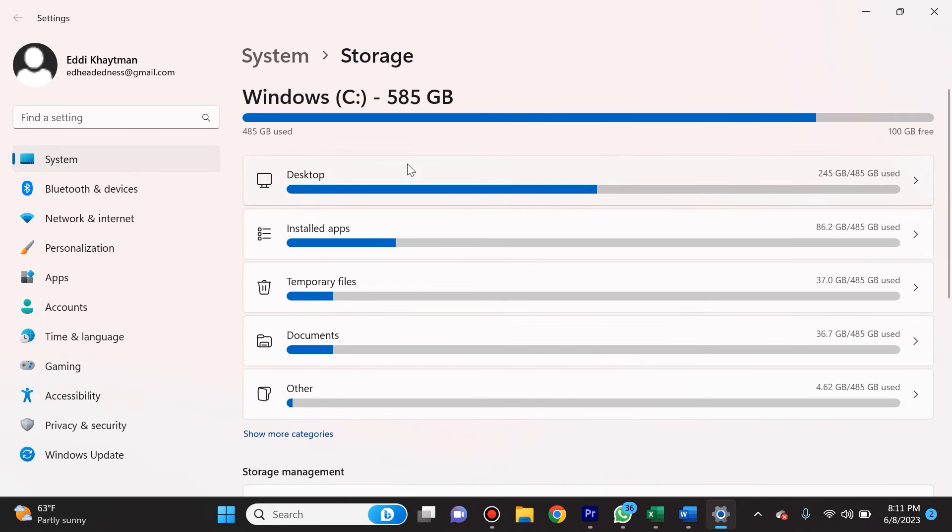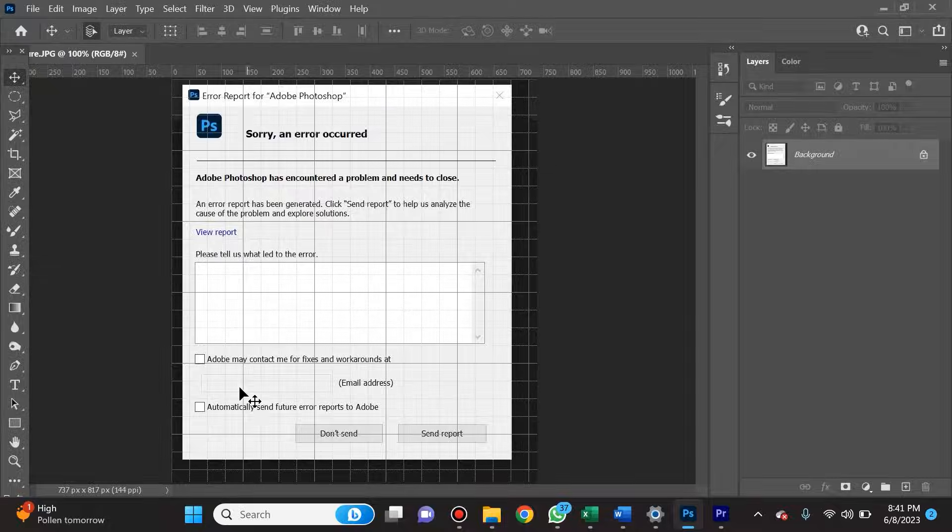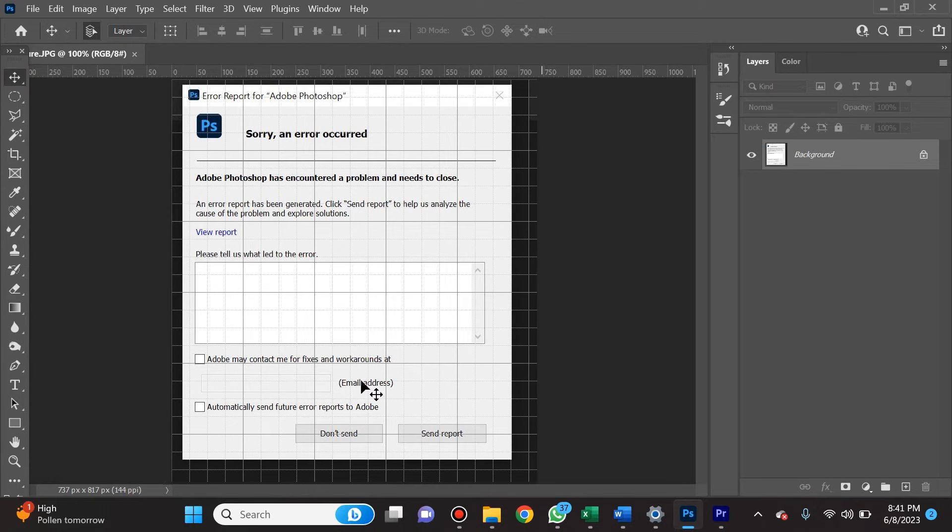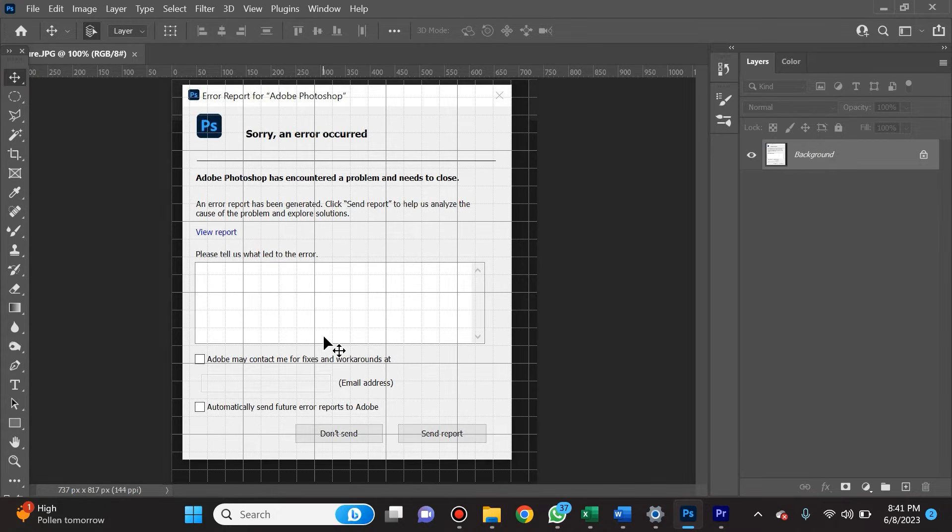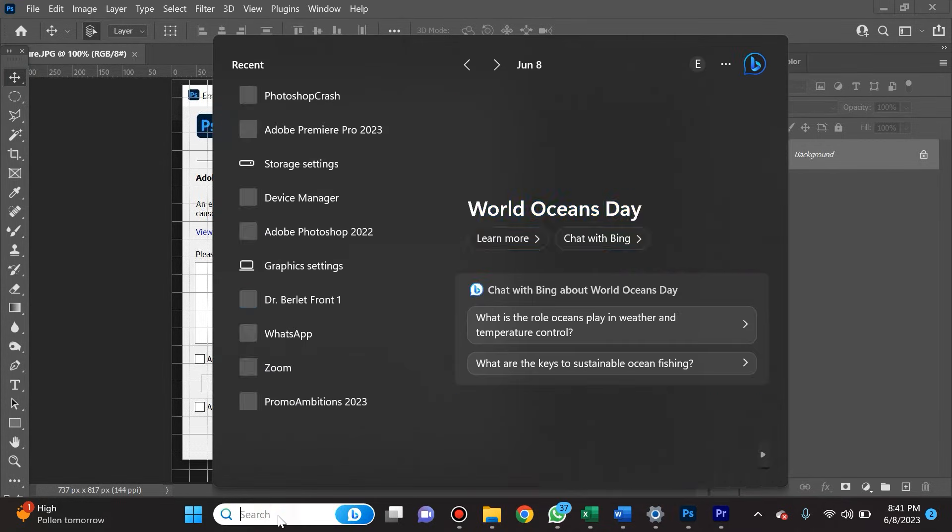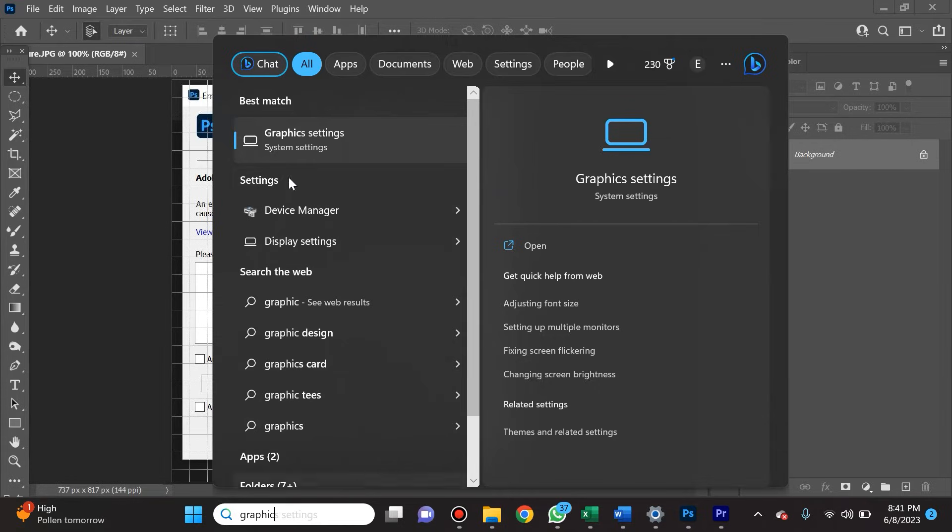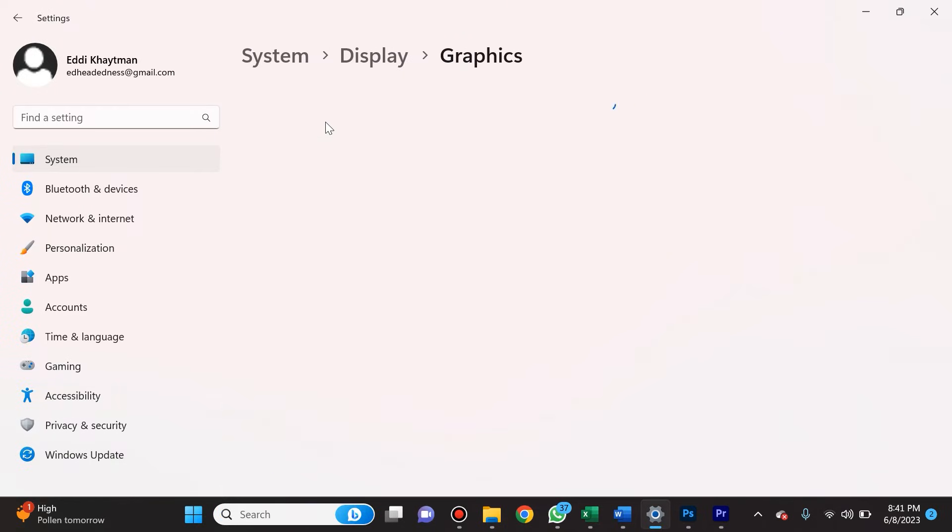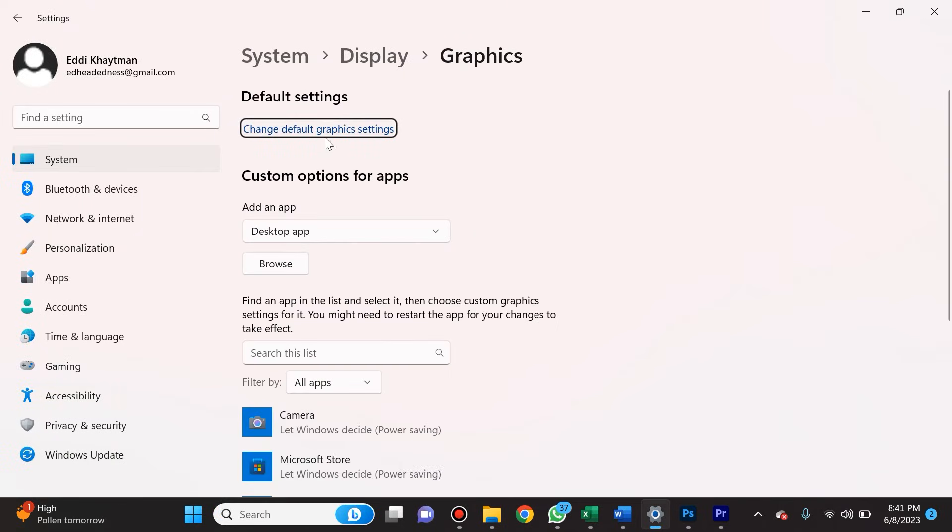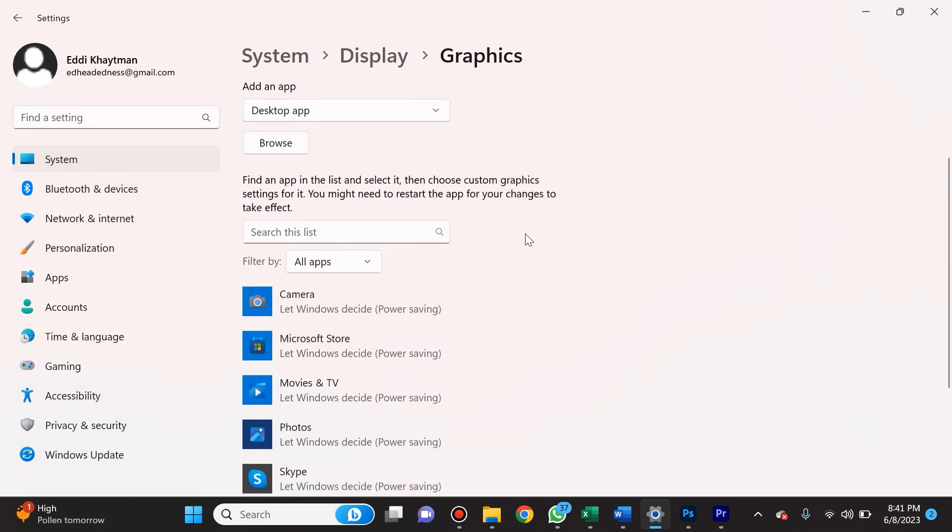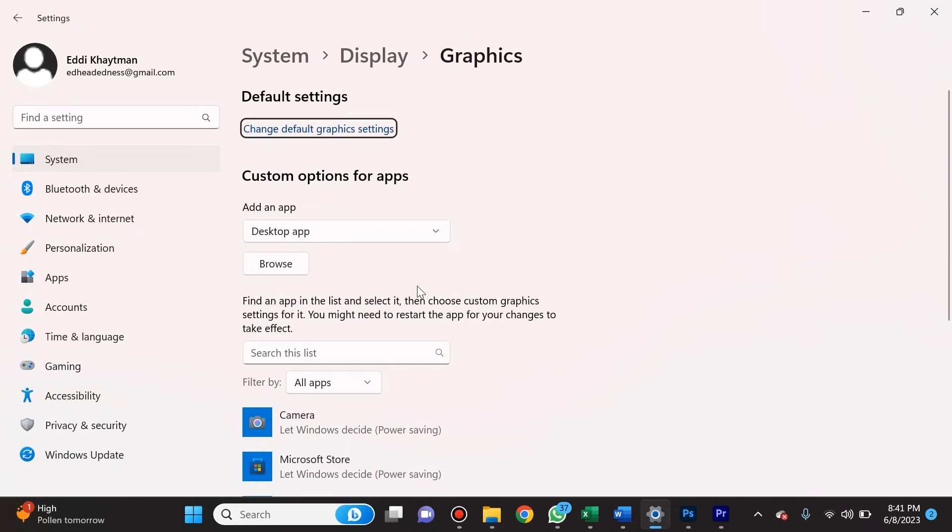Go ahead, free up some space on your computer, and that should resolve the issue. And finally, I want to show you this magical trick to get your Photoshop working better. One thing you can do is in the search, type in Graphic Settings. You're going to select Graphic Settings. From here, you're going to want to go to Browse and select Photoshop.